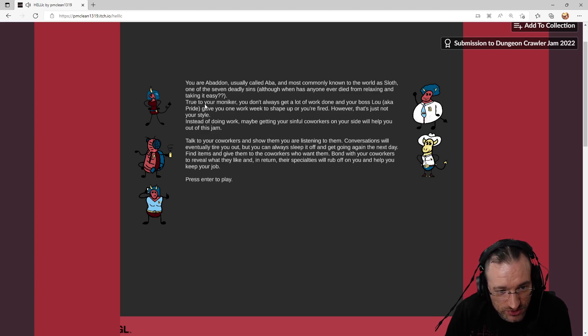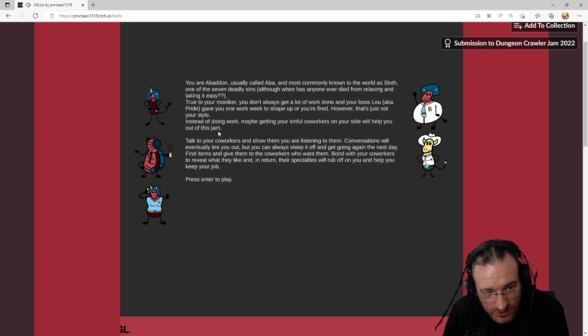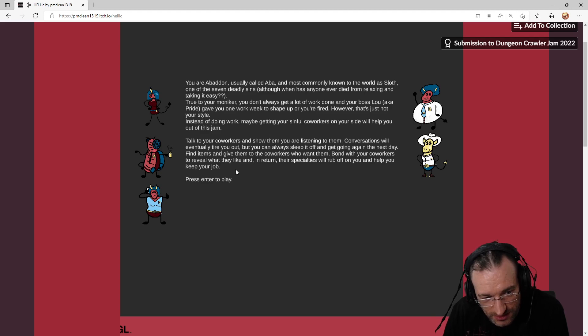Although when has anyone ever died from relaxing and taking it easy? True to your moniker, you don't always get a lot of work done, and your boss Lucifer Pride gave you one work week to shape up or you're fired. However, that's not your style. Instead of doing work, maybe getting your sinful co-workers on your side will help you out of this jam.